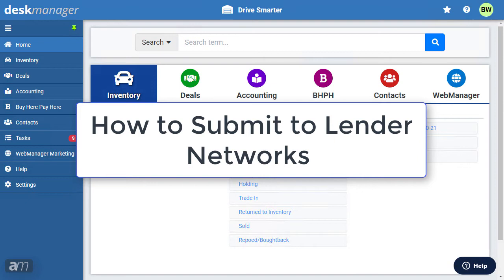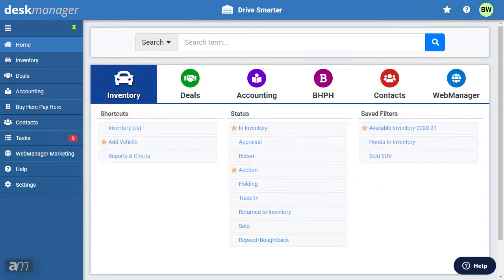How to submit to lender networks. You can transfer a deal from desk manager online to one of our four integrated lenders: Dealer track, Cuddle, Credit lane, or Route one.